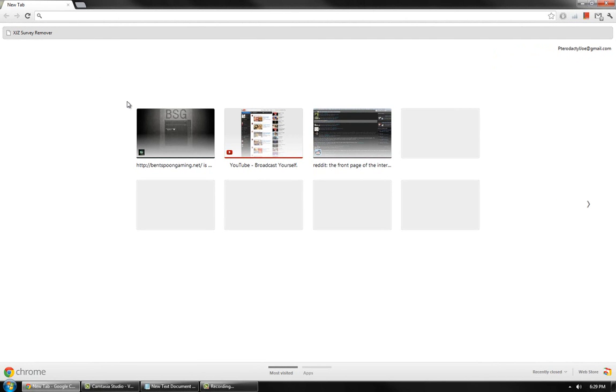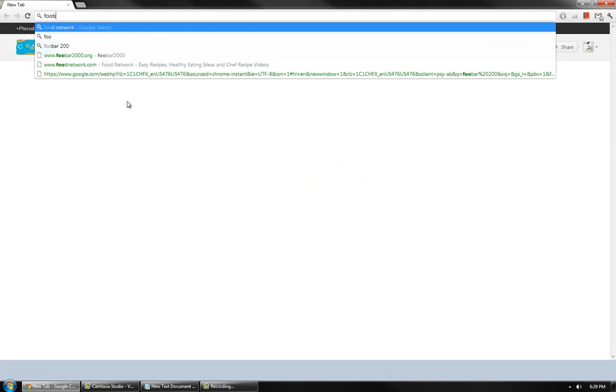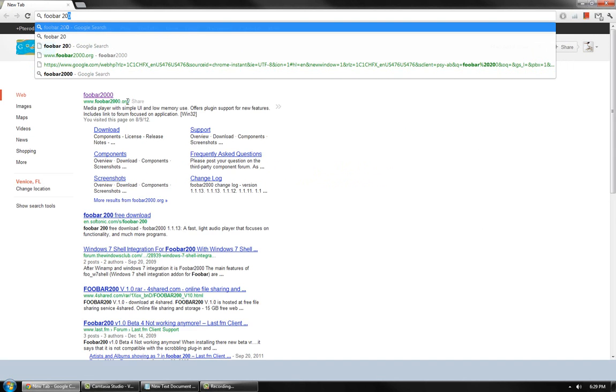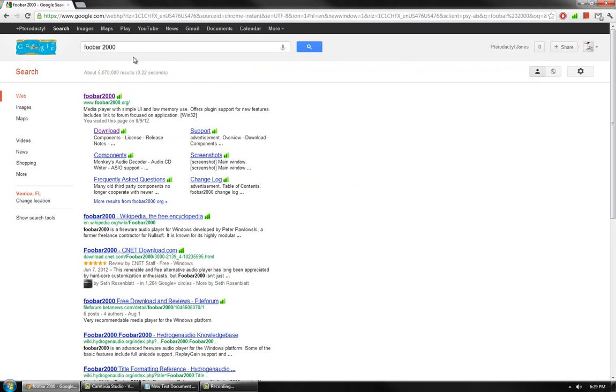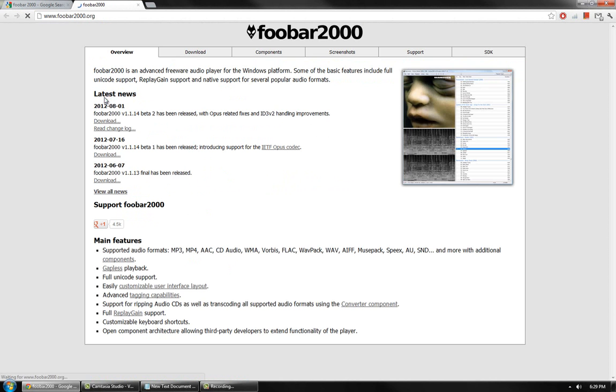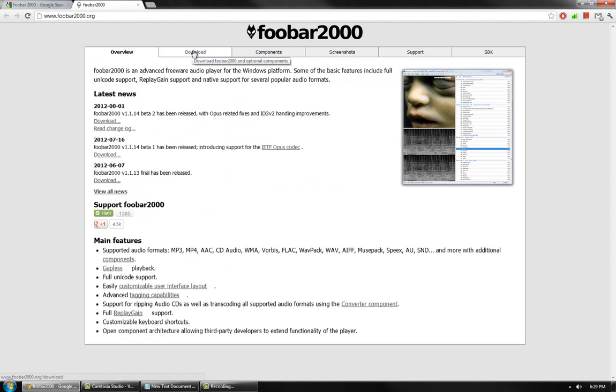then it is time to get FUBAR 2000. Google search FUBAR 2000 and click on the first link. Click on Downloads and Download FUBAR 2000.